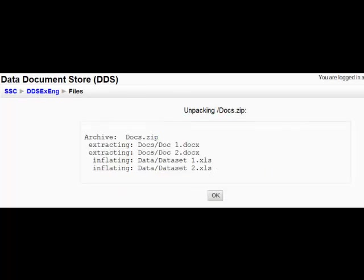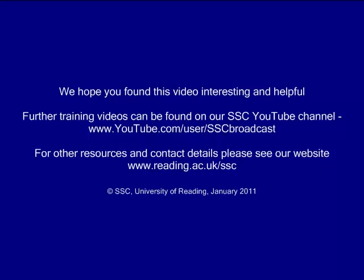Now you can check the structure of your remote DDS. And you will notice that the same folder structure and files that you have in your local DDS are now stored in the remote DDS. Well done.